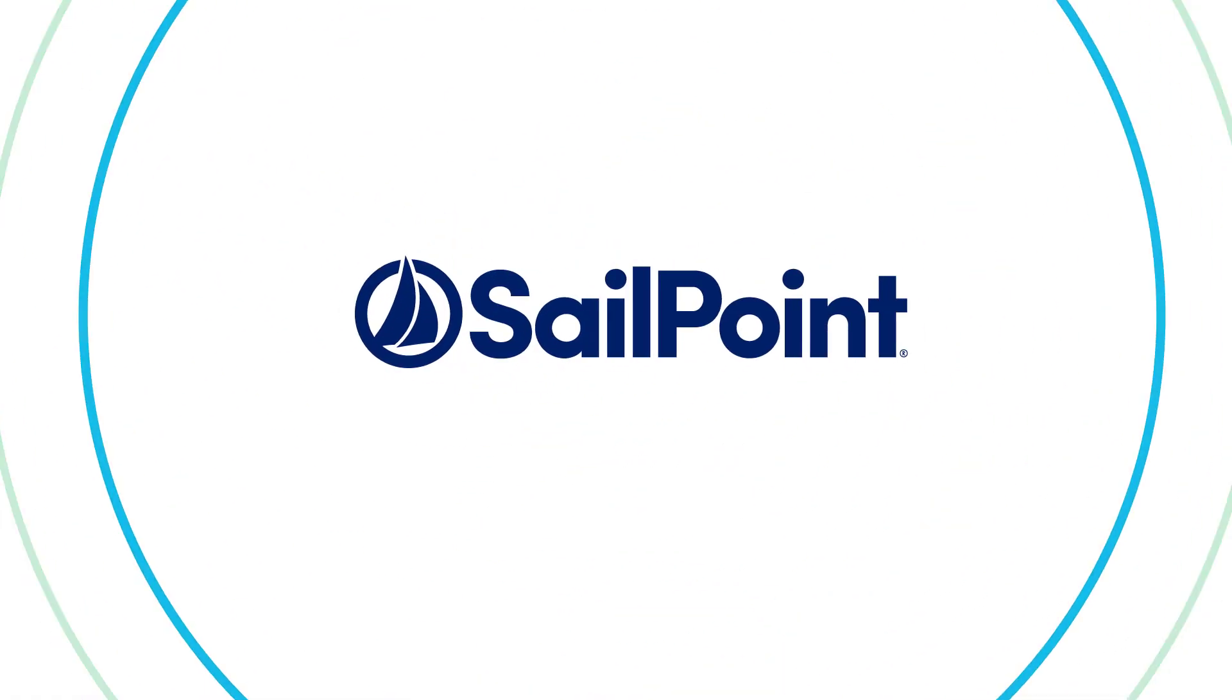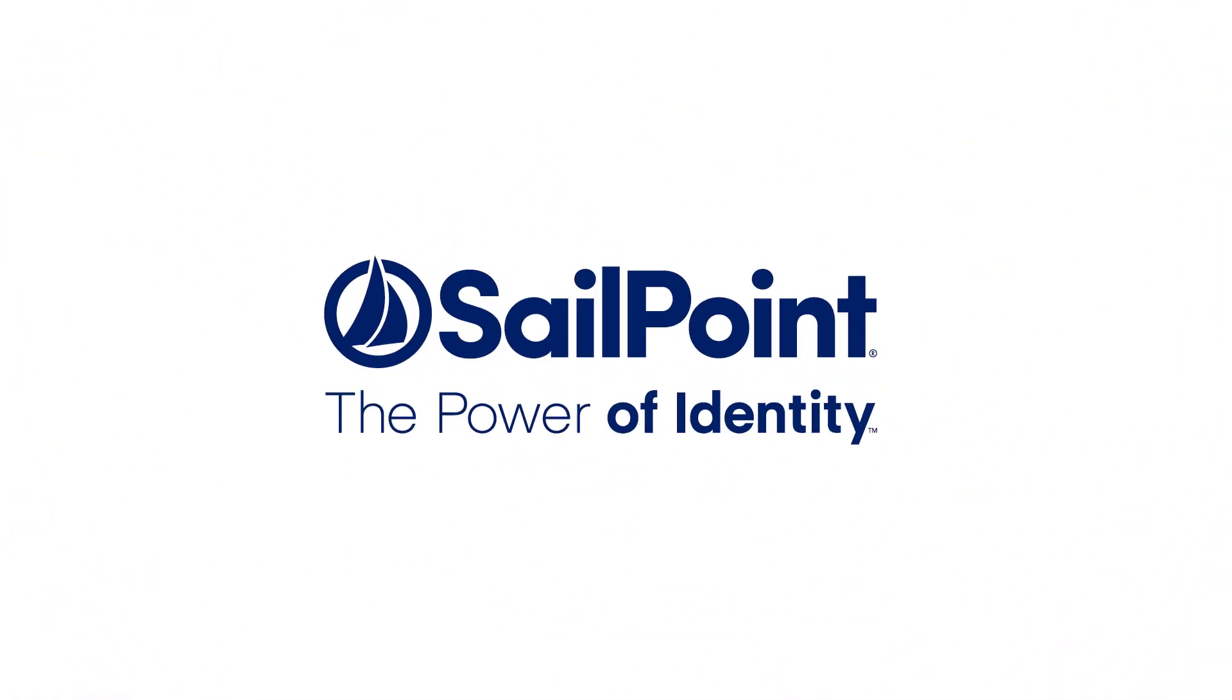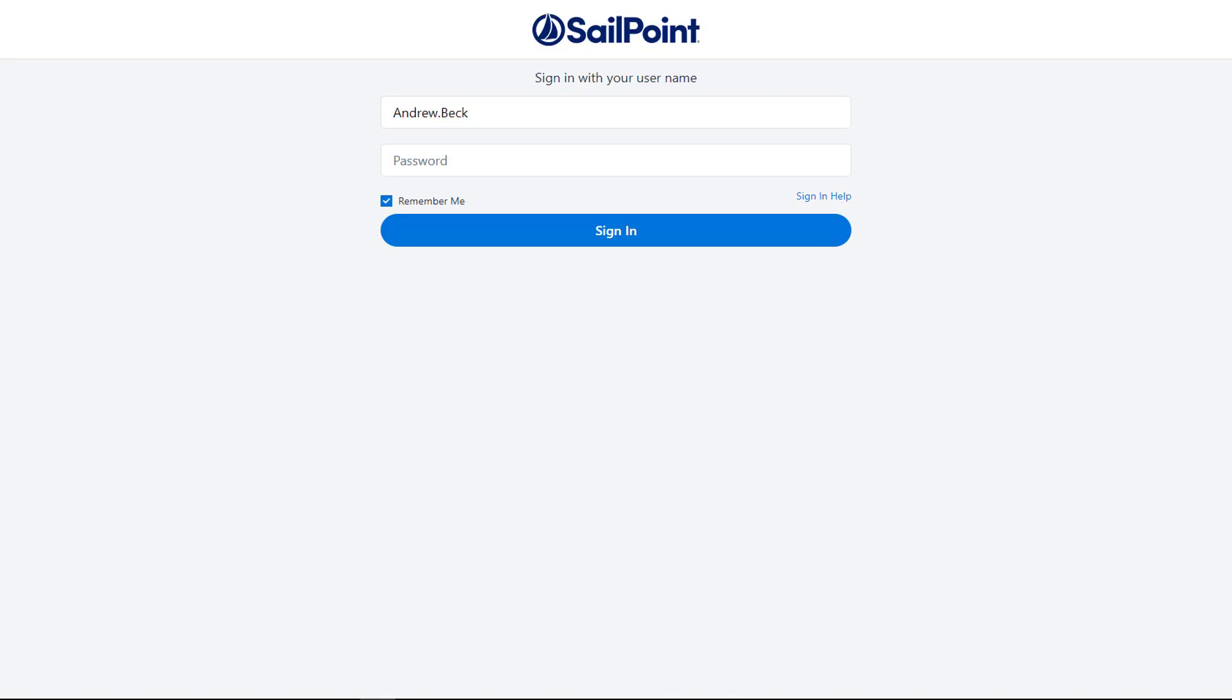Welcome to this short informational video on Identity Now. In today's modern workplace, users must interact with dozens of different applications just to perform their jobs on a daily basis.